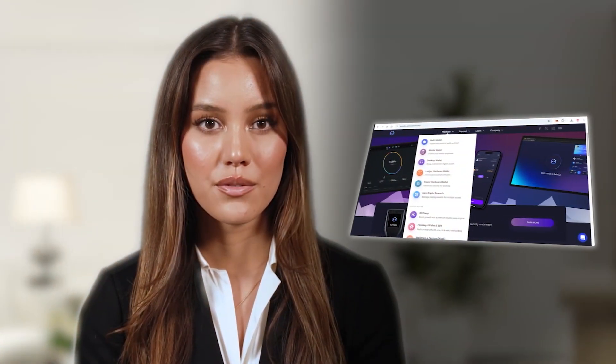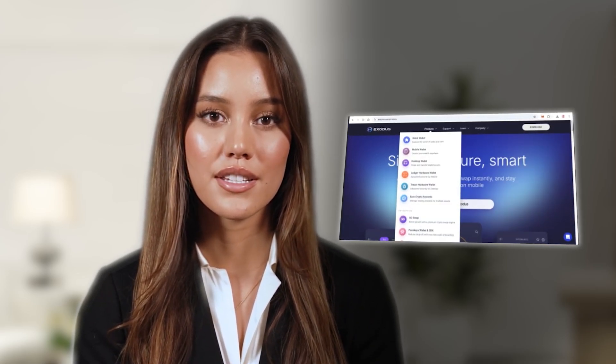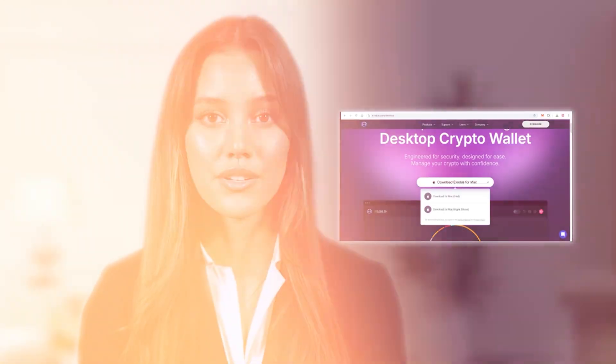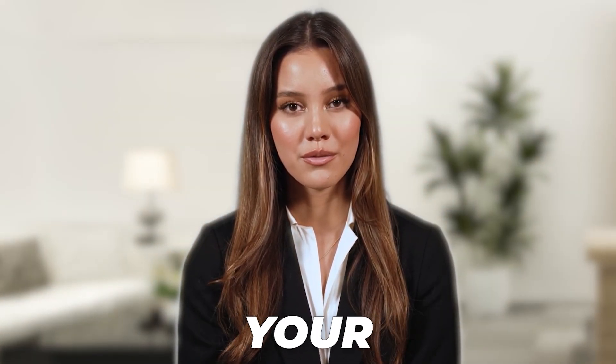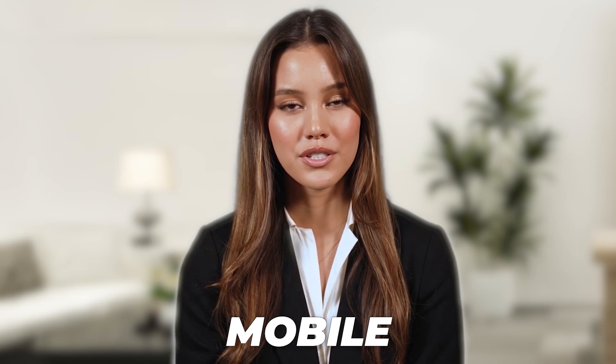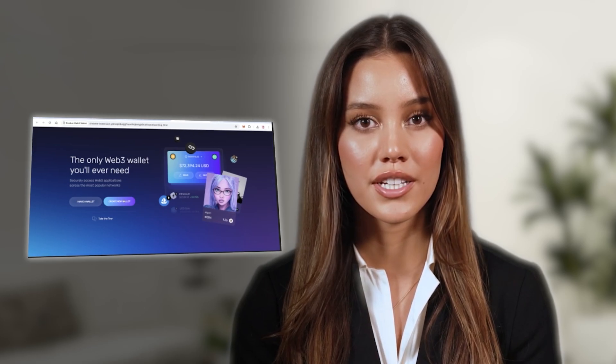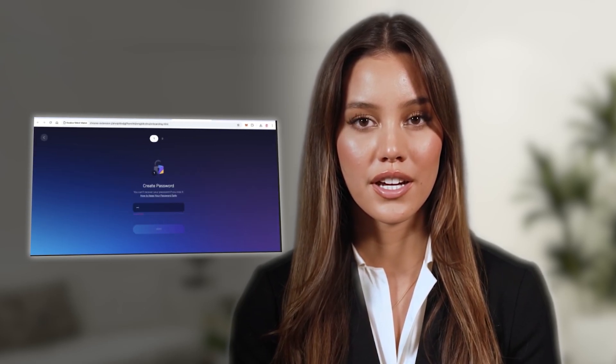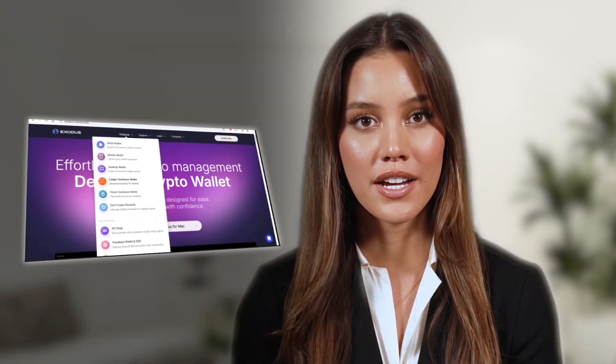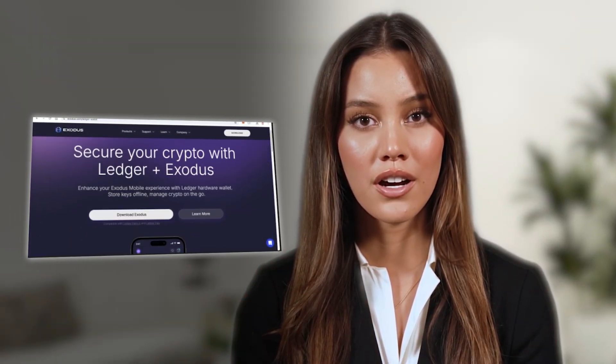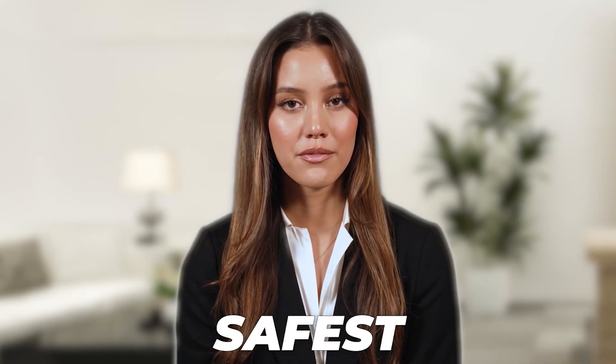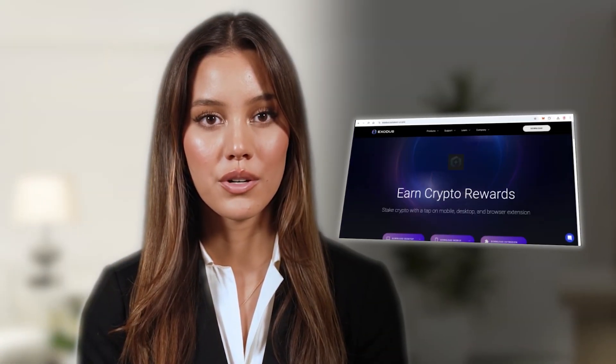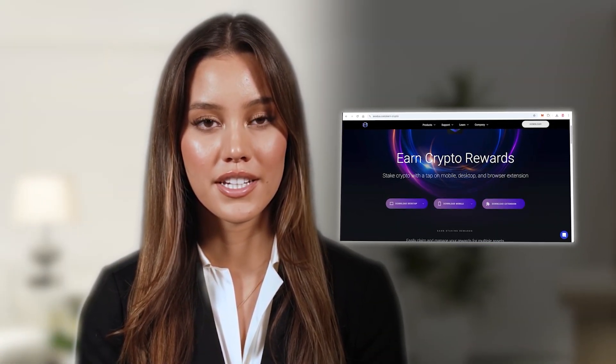The best part about Exodus is their Web3 wallet for Chrome and Brave, a mobile wallet to control your wealth from anywhere, and a desktop wallet for Mac, Windows, or Linux devices. You also have Ledger and Trezor hardware wallet options, which are among the safest ways to keep cryptocurrency, as well as earning crypto rewards via staking.